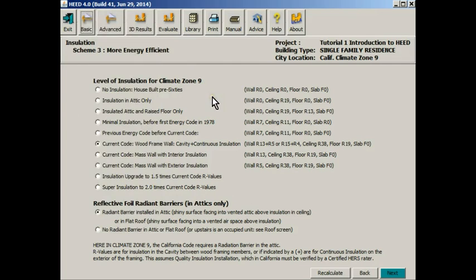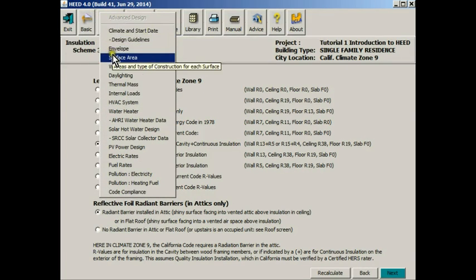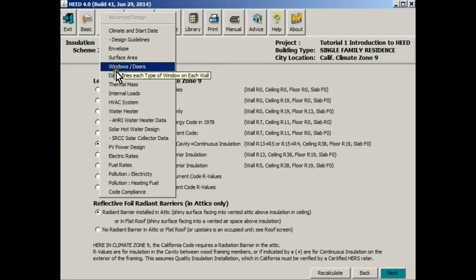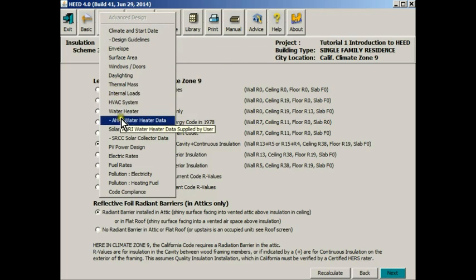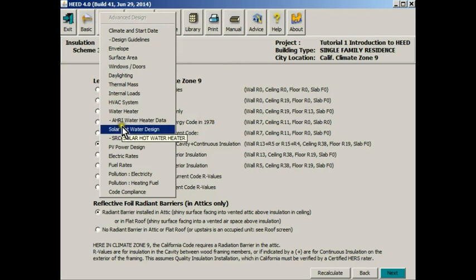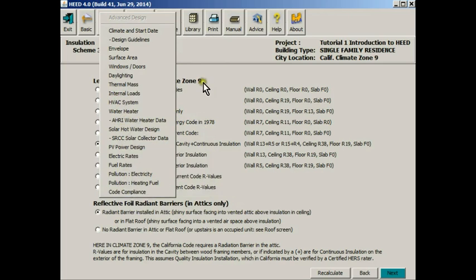Next to it is the advanced design. These are numerically intense screens. This is where, if you would like to put in the exact description of your U value or your window solar heat gain coefficient or any other number of things, you can do that here.